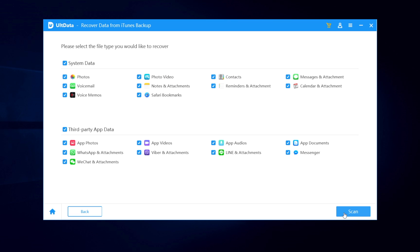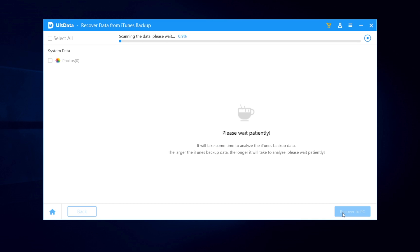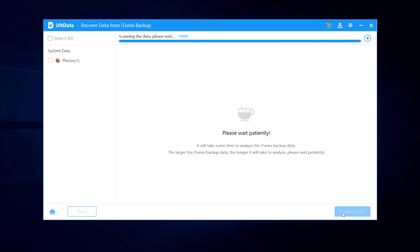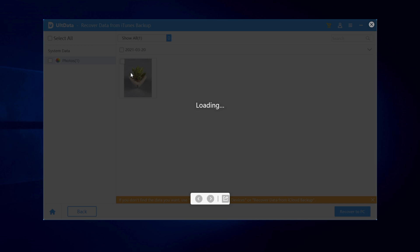Here we also choose photos. Then scan. Later your photo will be found from the backup. You can view it or recover it to PC as well.